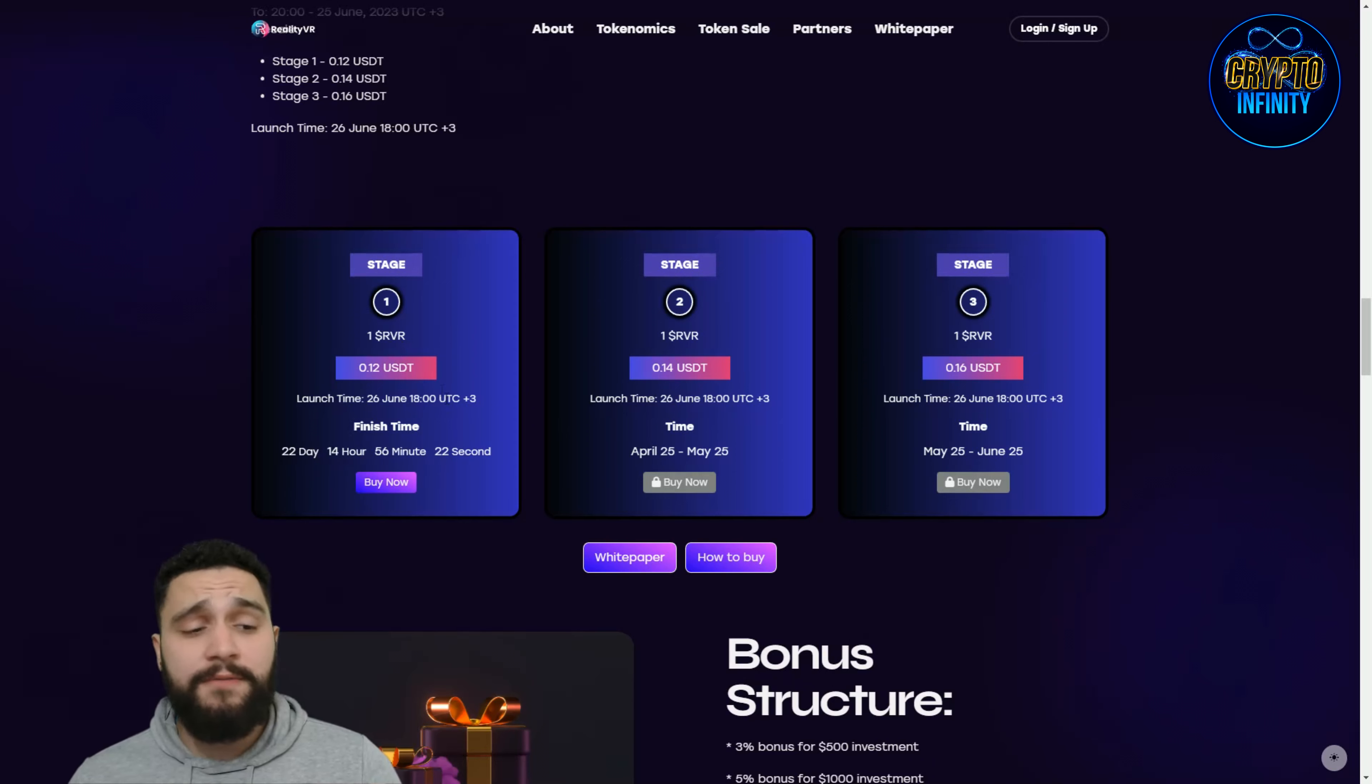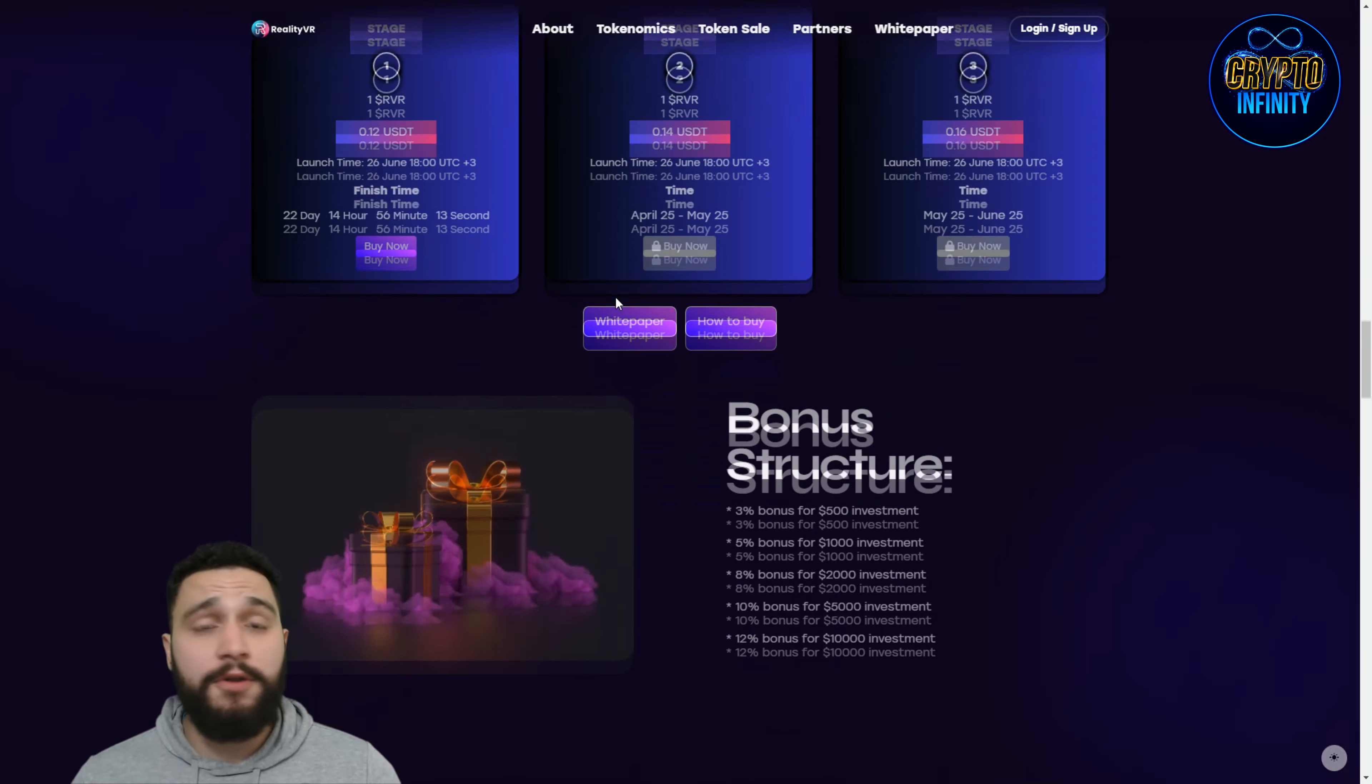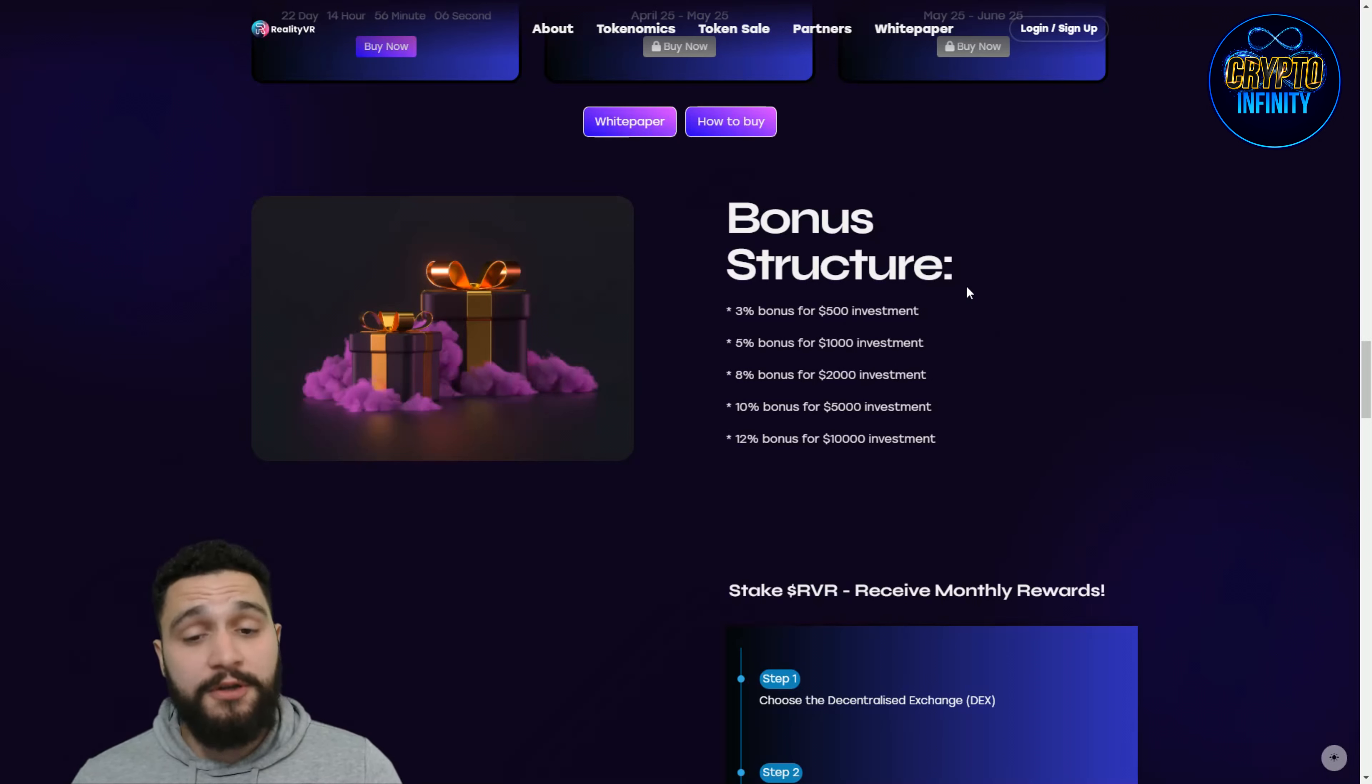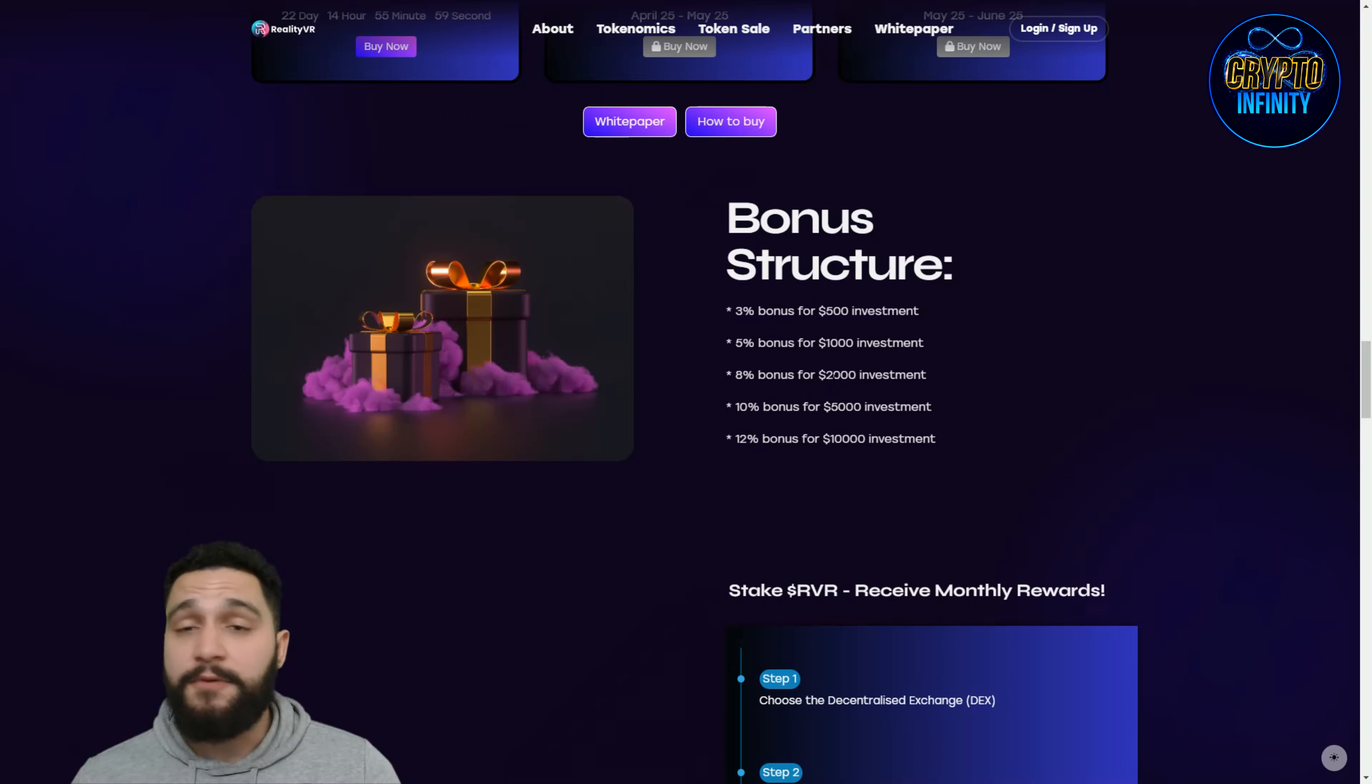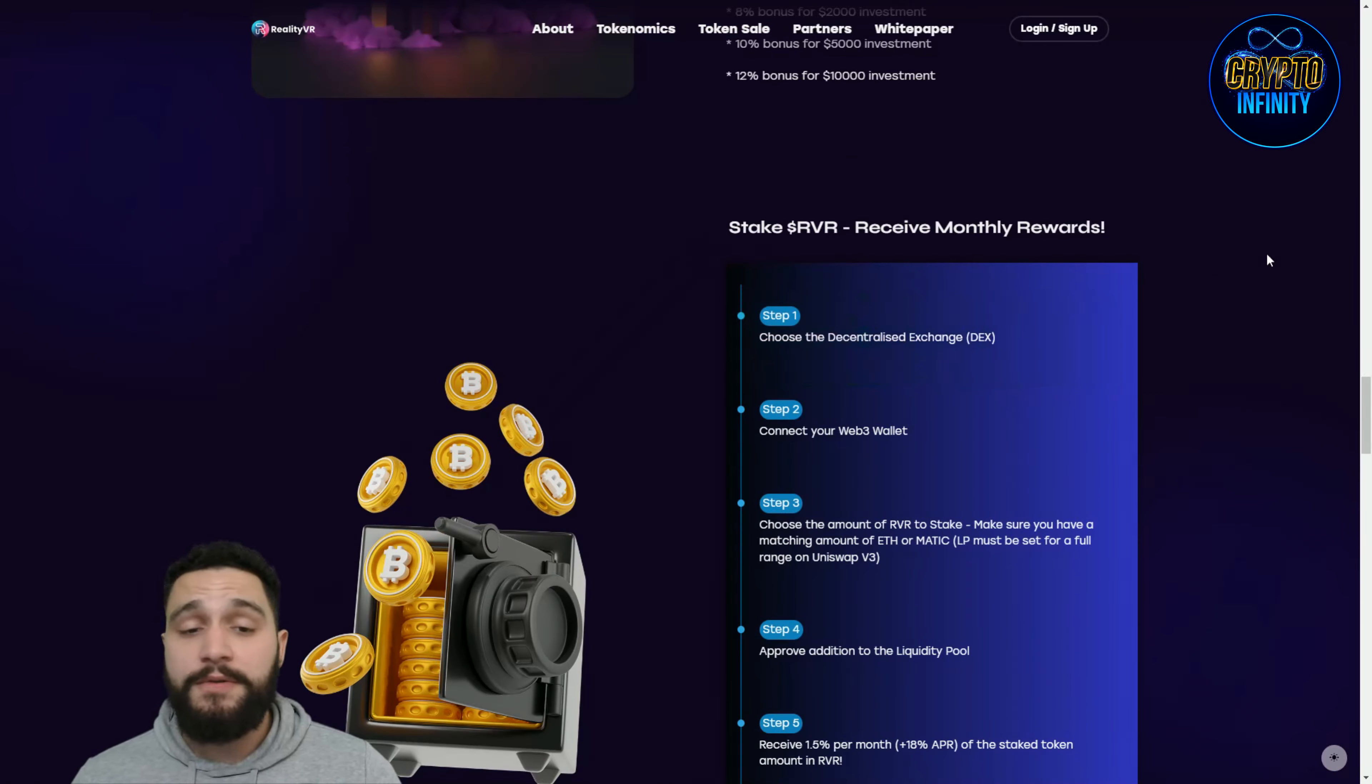The prices are going from $0.12 to $0.16, so right now is the best time to buy the tokens for this price and you have 22, almost 23 more days. Bonus structures are: 3% bonus for $500 investment, and it goes up to 12% for $10,000 investment. For $5,000 you get 10%, for $2,000 investment 8%, and for $1,000 it's 5% in bonuses.